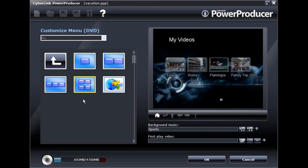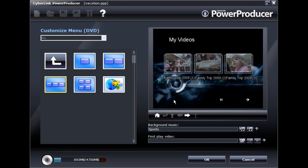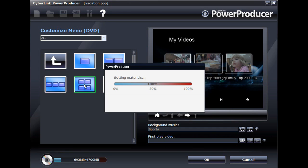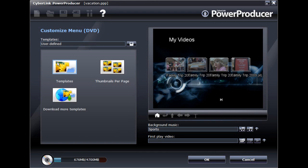Disc menus in CyberLink PowerProducer 5 contain up to three layers or pages: the main page, the titles or scenes page, and the chapters page. You can customize the number of thumbnail buttons on the scene and chapter pages and import custom backgrounds for all three pages.